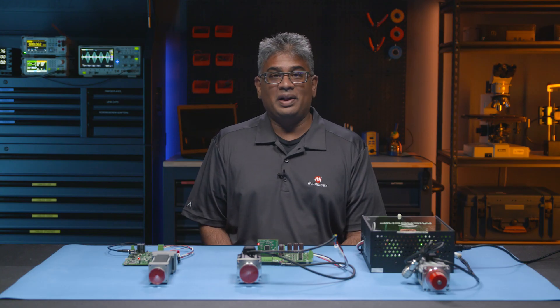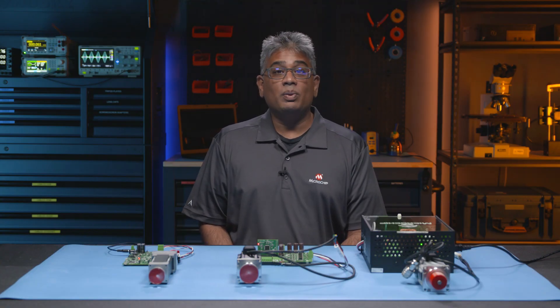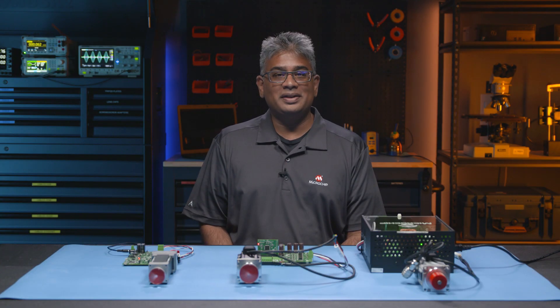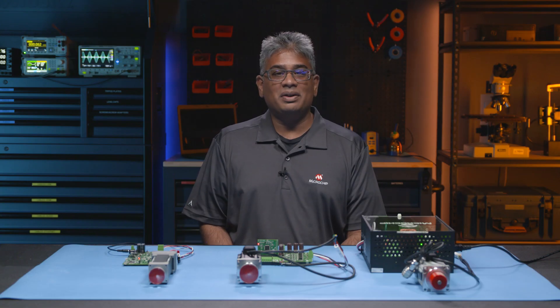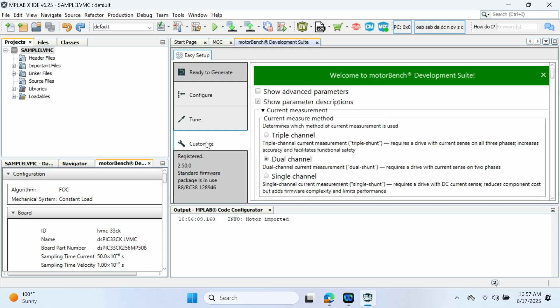If you want to streamline the development of your motor control applications using FOC, then look no further. Welcome to the MotorBench Development Suite video series, a guide to optimizing your motor control development. MotorBench Development Suite is a GUI-based software development tool for FOC that measures critical motor parameters accurately, tunes feedback control gains, and generates your code automatically.